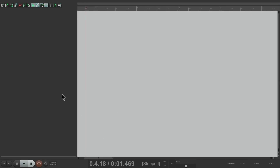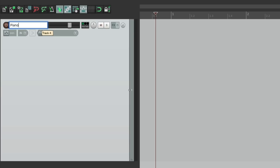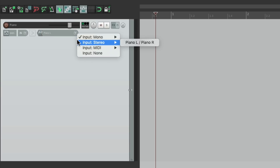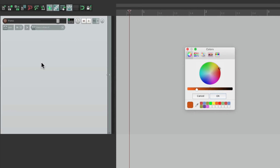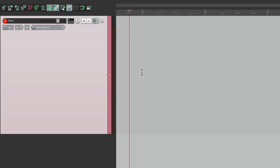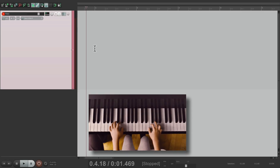I have a new project here where I want to record some piano. Let's make a new track — we'll name it piano. I'll set up the input to stereo, where I plugged in my piano mics: piano left and piano right. Turn on input monitoring so we can hear the piano as we record. Let's give it a color and go into record.